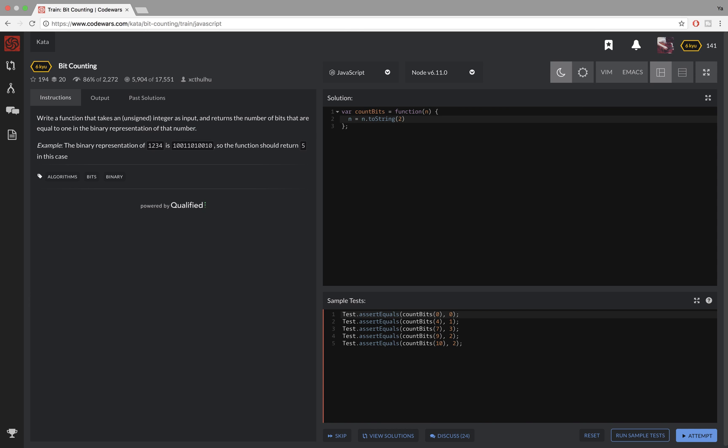Radix determines how many unique digits you want to use to represent all the numbers. So for example, the default is 10 because we use a decimal system, and binary is 2 because it uses only two digits, zeros and ones.